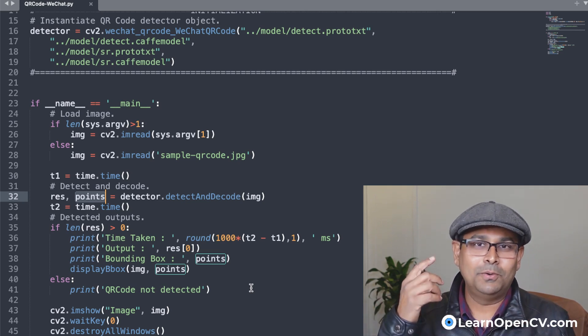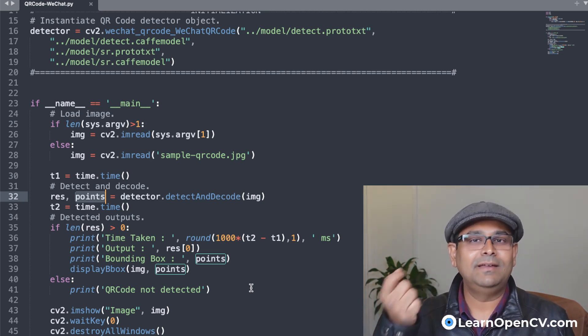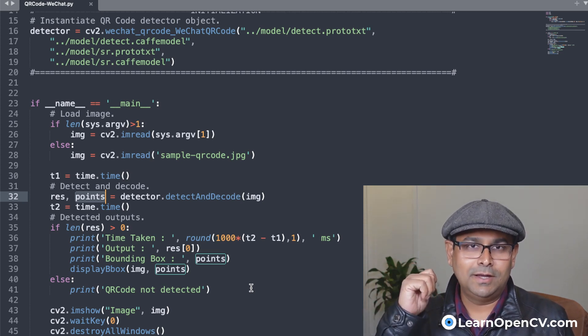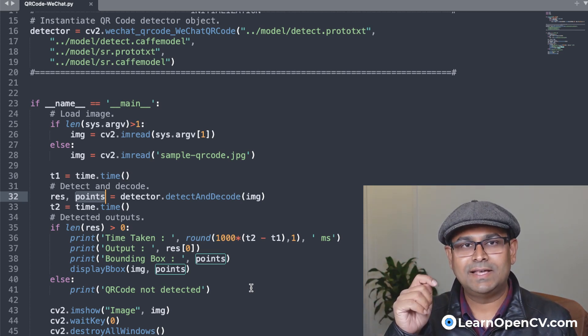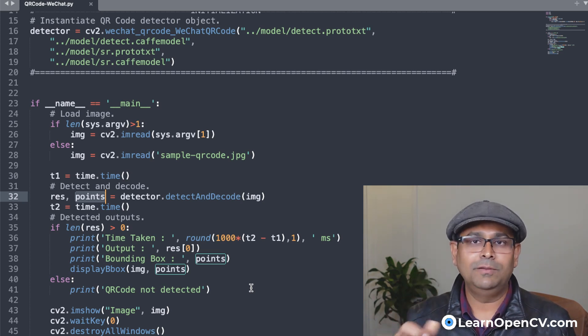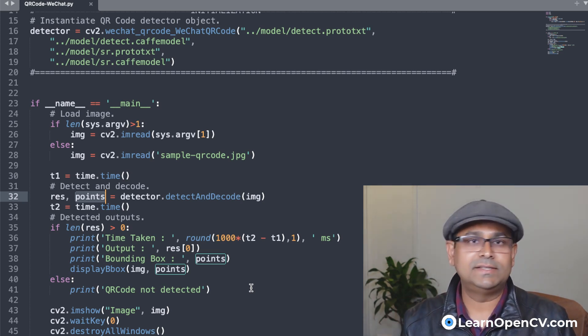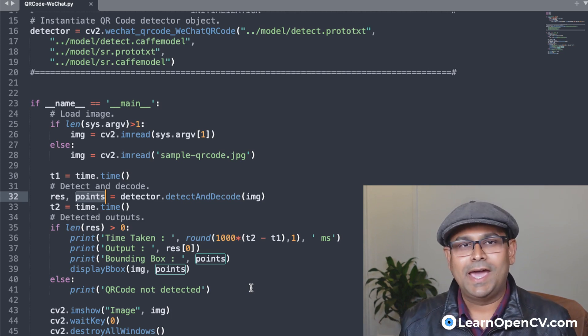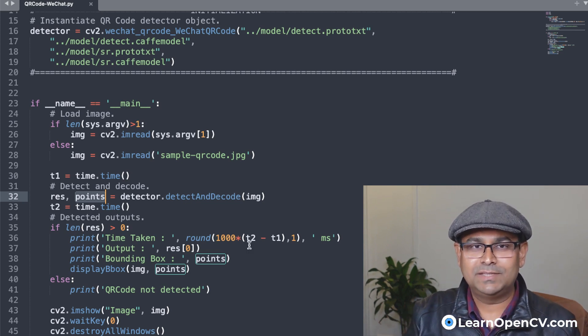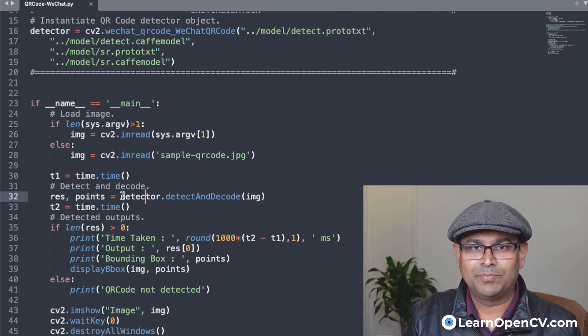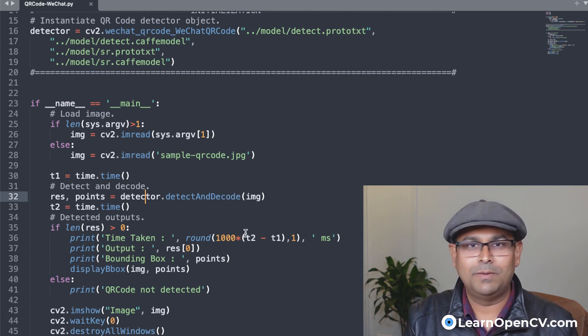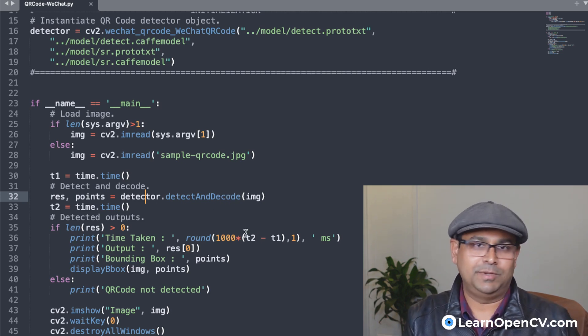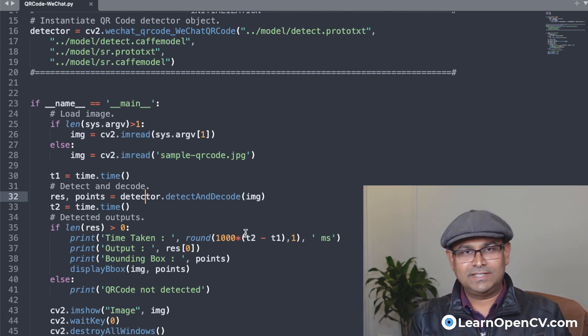So the steps were simply you initialize the detector using the detection model, as well as the super resolution model. We have provided both these models, they are available through OpenCV. And the second thing you do is basically use this detect and decode method, pass in the image and obtain the results. That's it. Very simple.